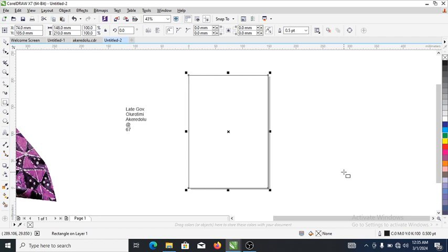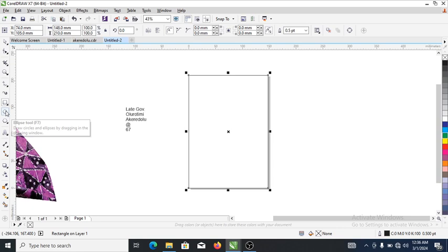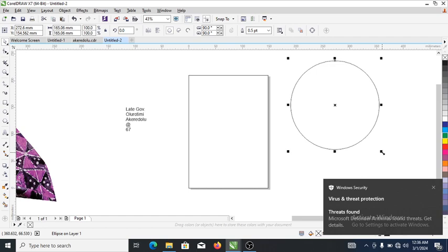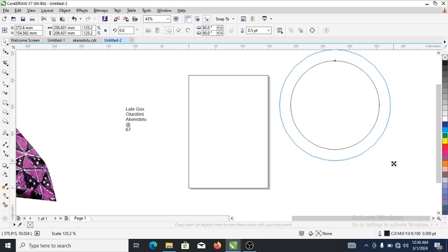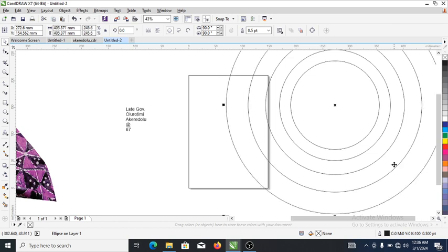Head over to the ellipse tool. Let's create a perfect ellipse, just like so. Now point your mouse to the tip of the object, hold the shift key on the keyboard, then drag. When you get to your destination, right-click — automatically copy-paste. Then hit Ctrl+R for repeat; automatically you're gonna have it duplicated just like so.